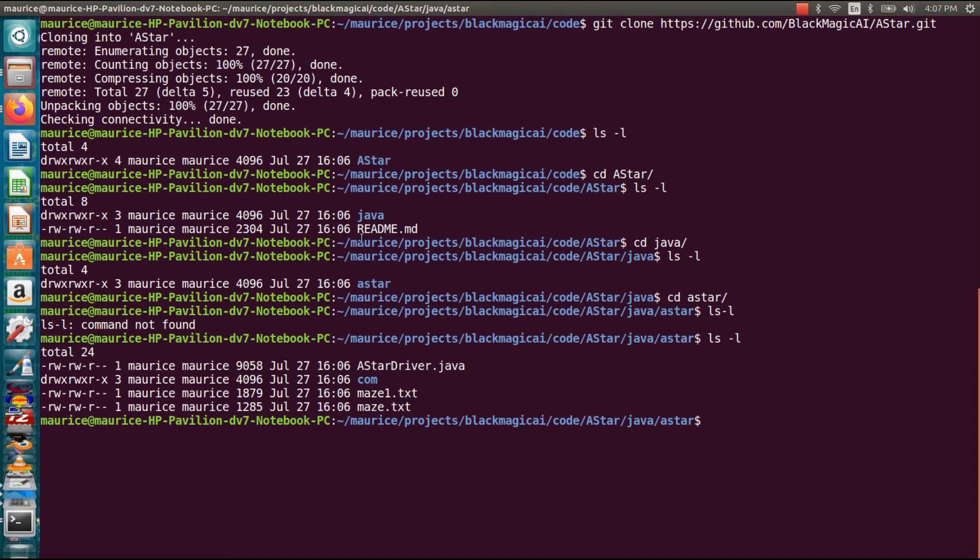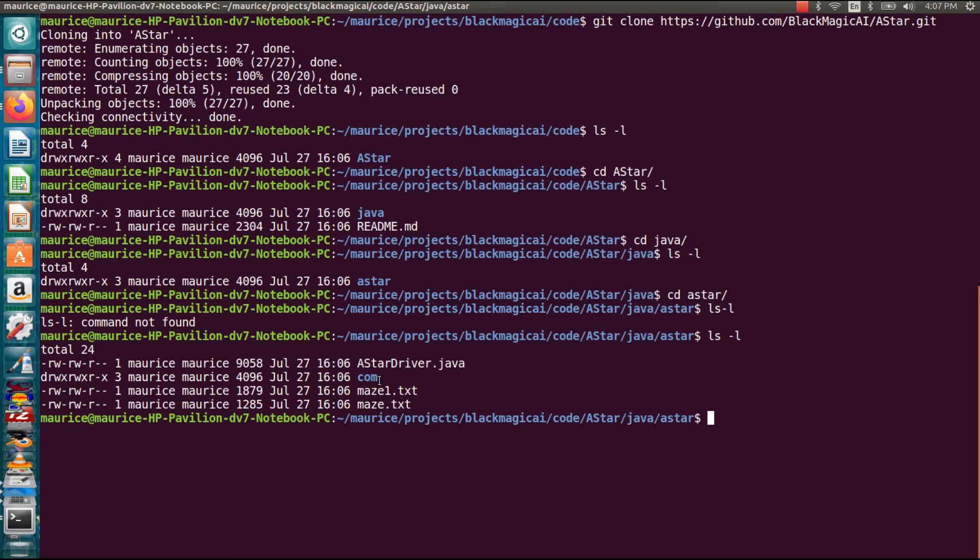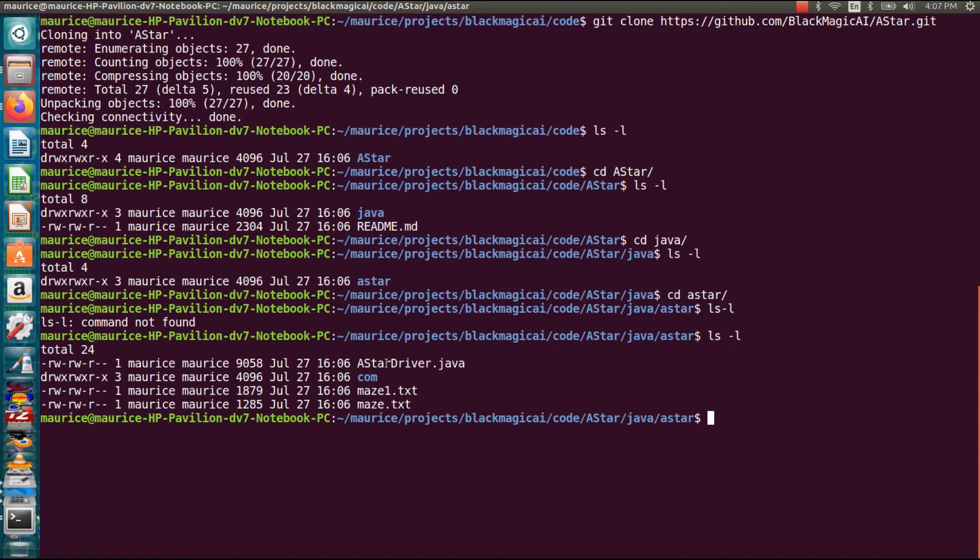So we can see the A* driver program which is the program I wrote to demonstrate how you can use the classes in the com.blackmagicai.astar package. So inside this com folder are the classes you need. So this is the package you would incorporate in your own Java projects. The A* driver program is just something to demonstrate how it's used. All right and I have some text files here so I'll explain those later.